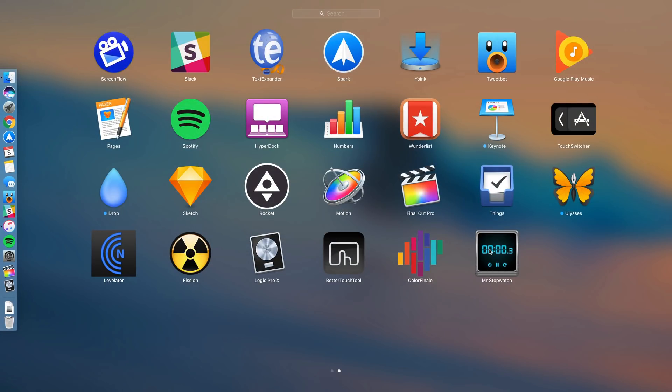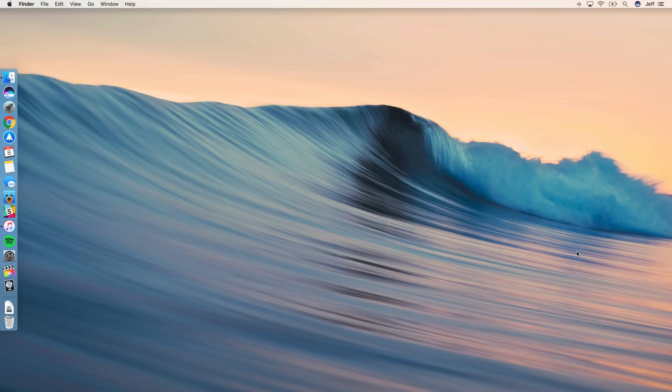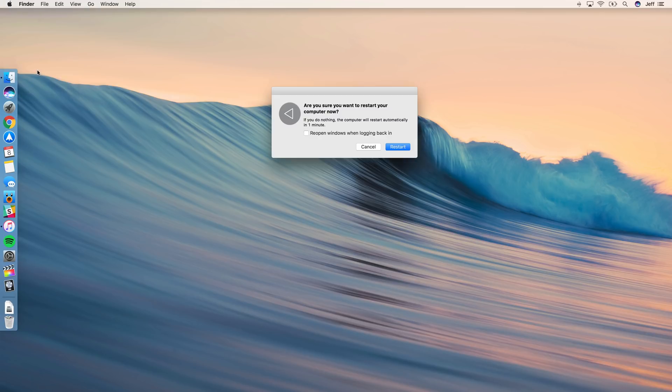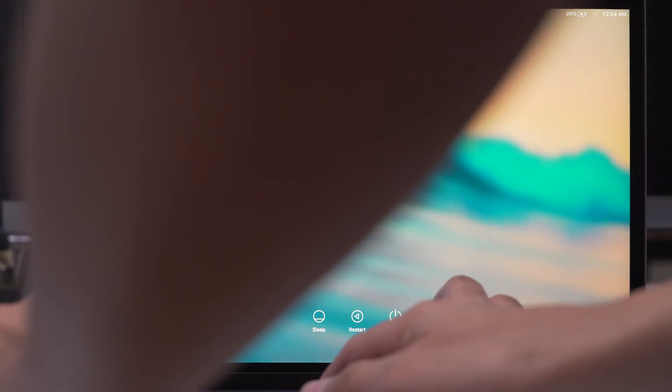So once you have Mr. Stopwatch installed, you'll find it in your list of apps here. We'll get back to that a little bit later. Now we want to restart our MacBook Pro so we have a fresh, clean slate to start with for our battery test. So just go to the Apple menu and go to Restart, and just click Restart and your MacBook Pro will restart.